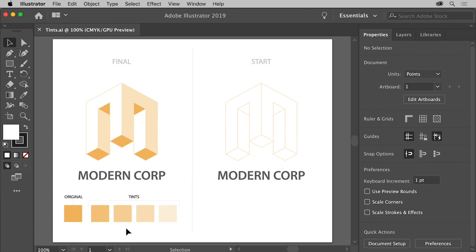These lighter colors are called tints of the original orange color. Tints are lighter, less intense versions of an original color. Now, in this lesson, you'll create and fill shapes on the right with an orange color. Then you'll make a tint or lighter version of the orange to apply to some other shapes.